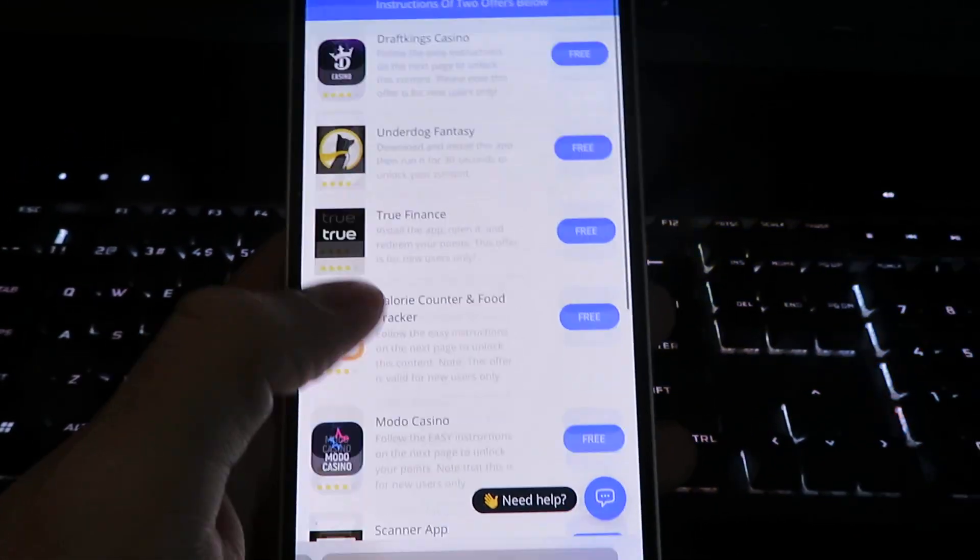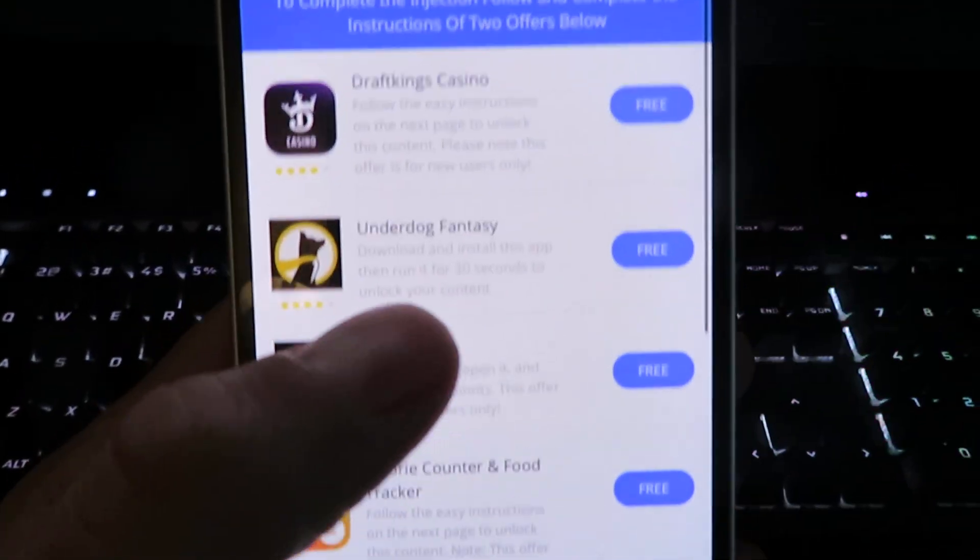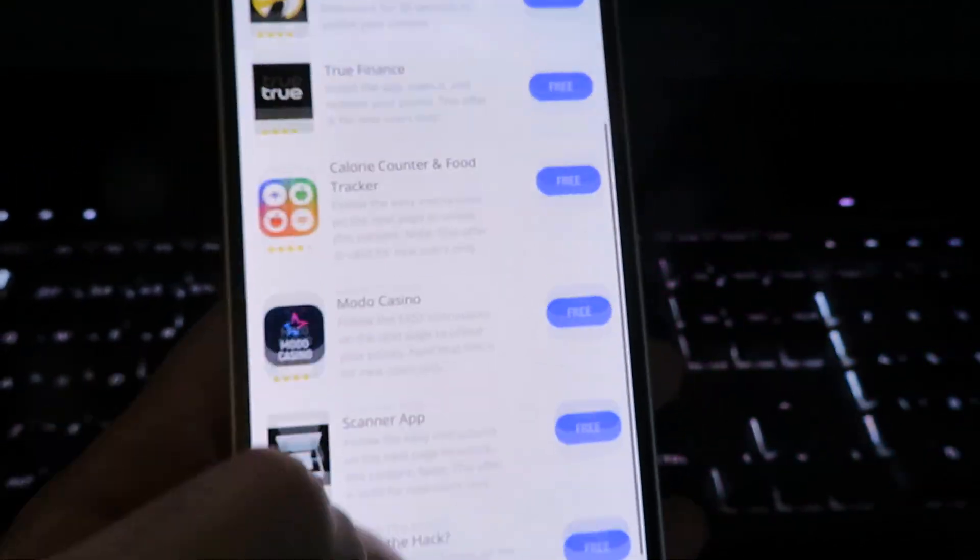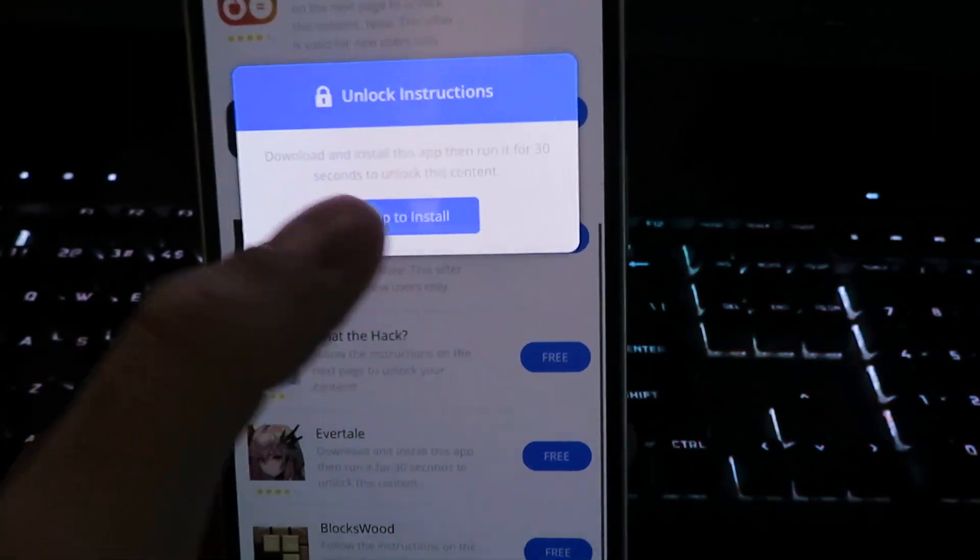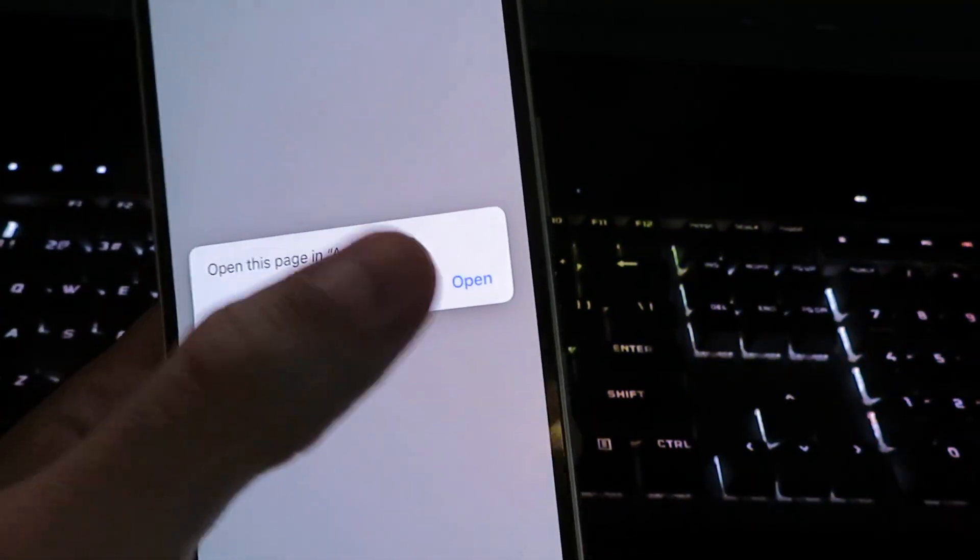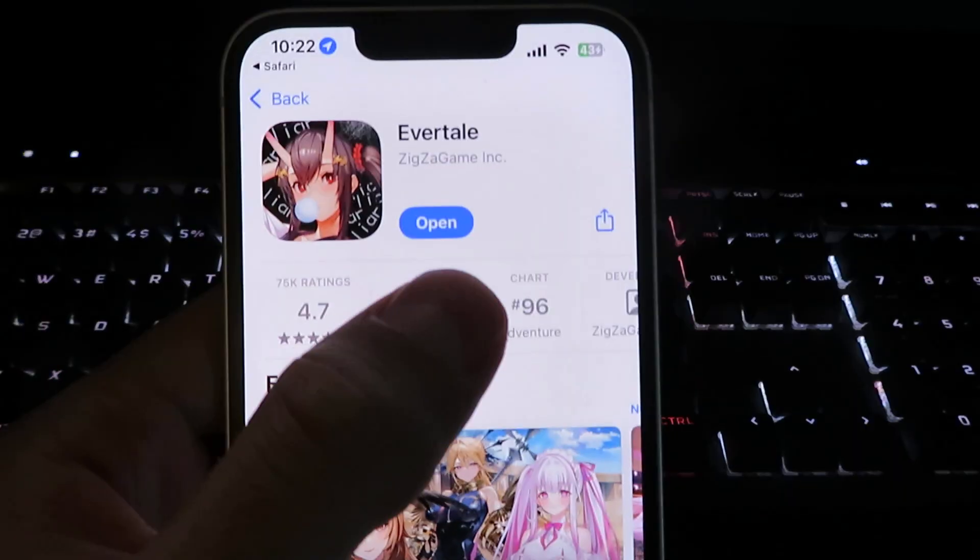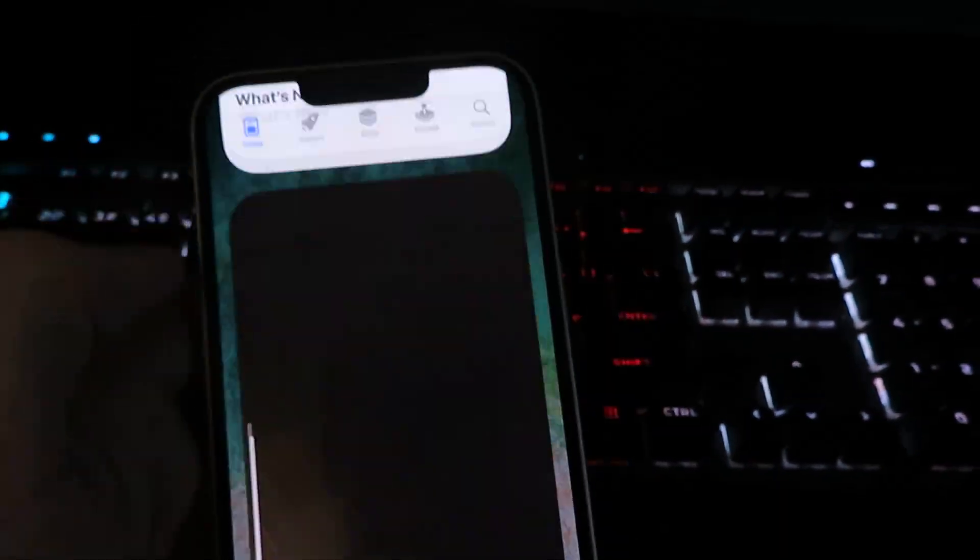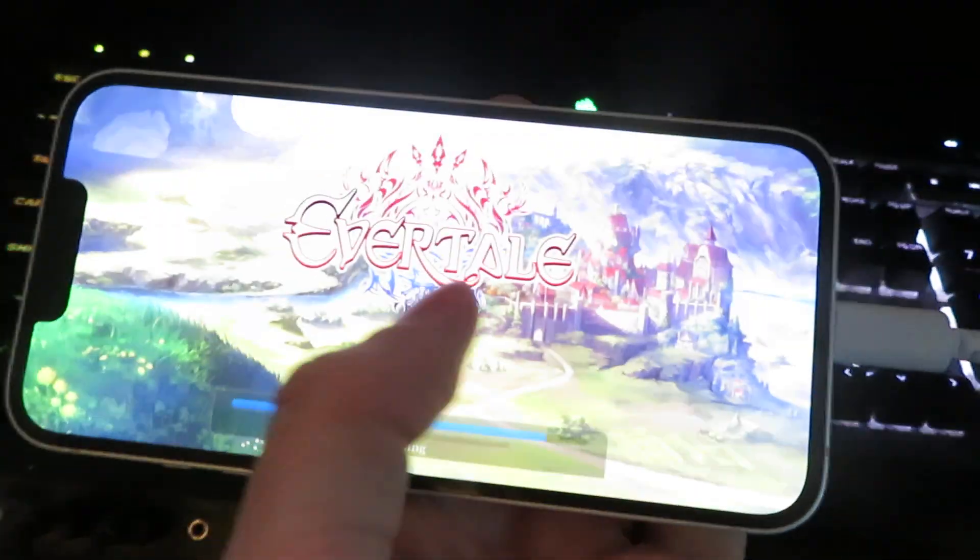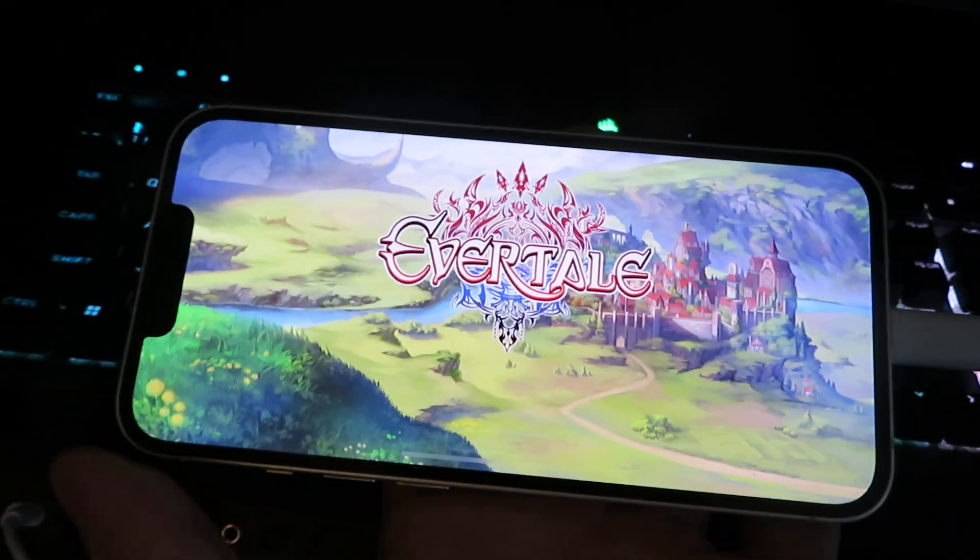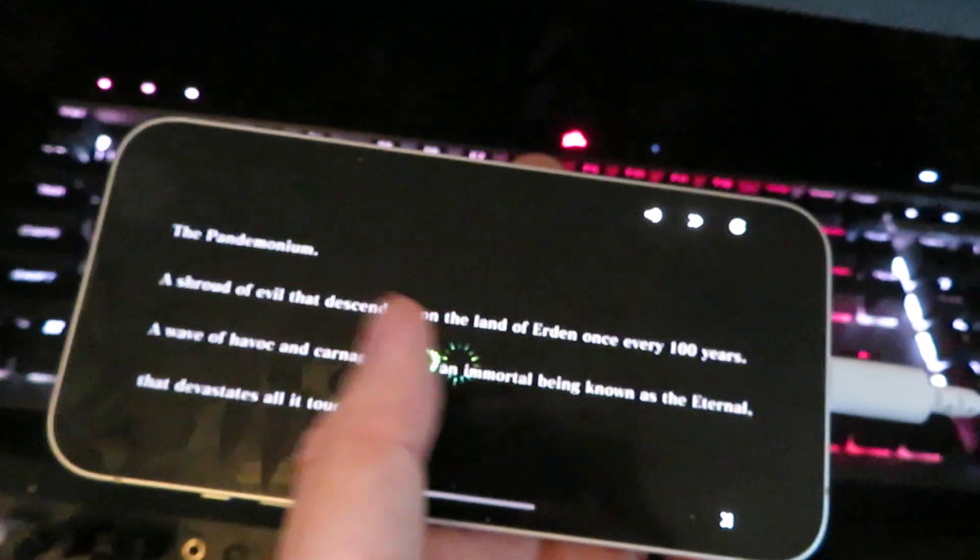Now we will move on to the second one, so it wants us to do two of the app injections. Let's do the second one real quickly. I've already installed these apps earlier for other mods, so that's why I do have it installed. So we're going to just leave this random app open for 30 seconds and should begin the download now. So I'm going to just click around.